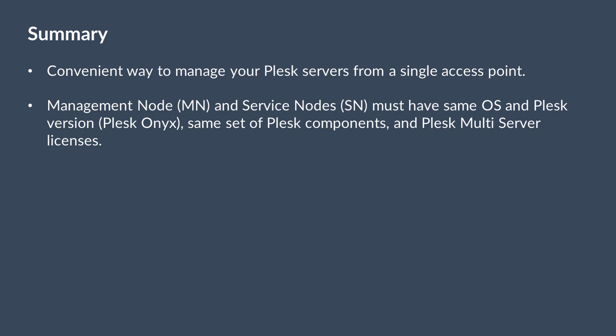One server will be the management node that controls the infrastructure and provides a single entry point for administrator and customers. The rest will become service nodes that provide hosting services.